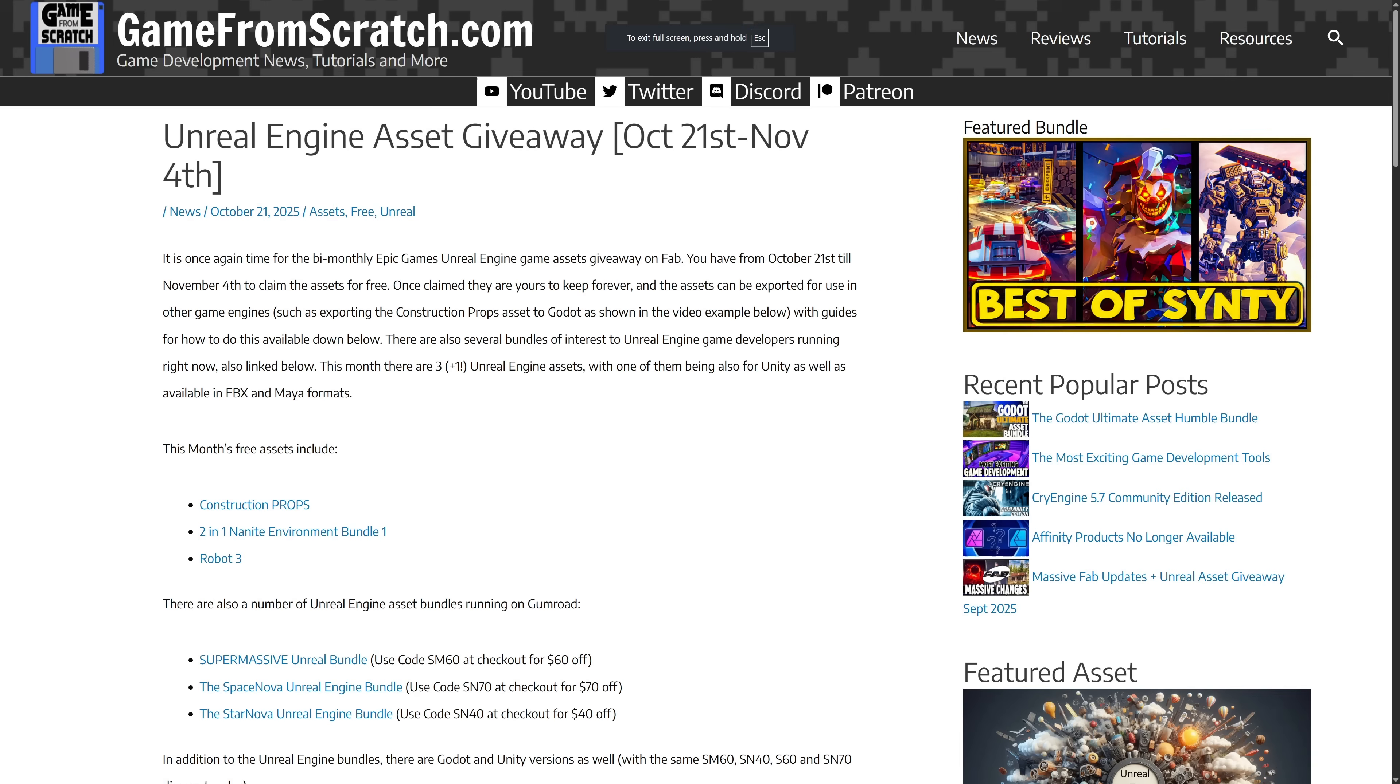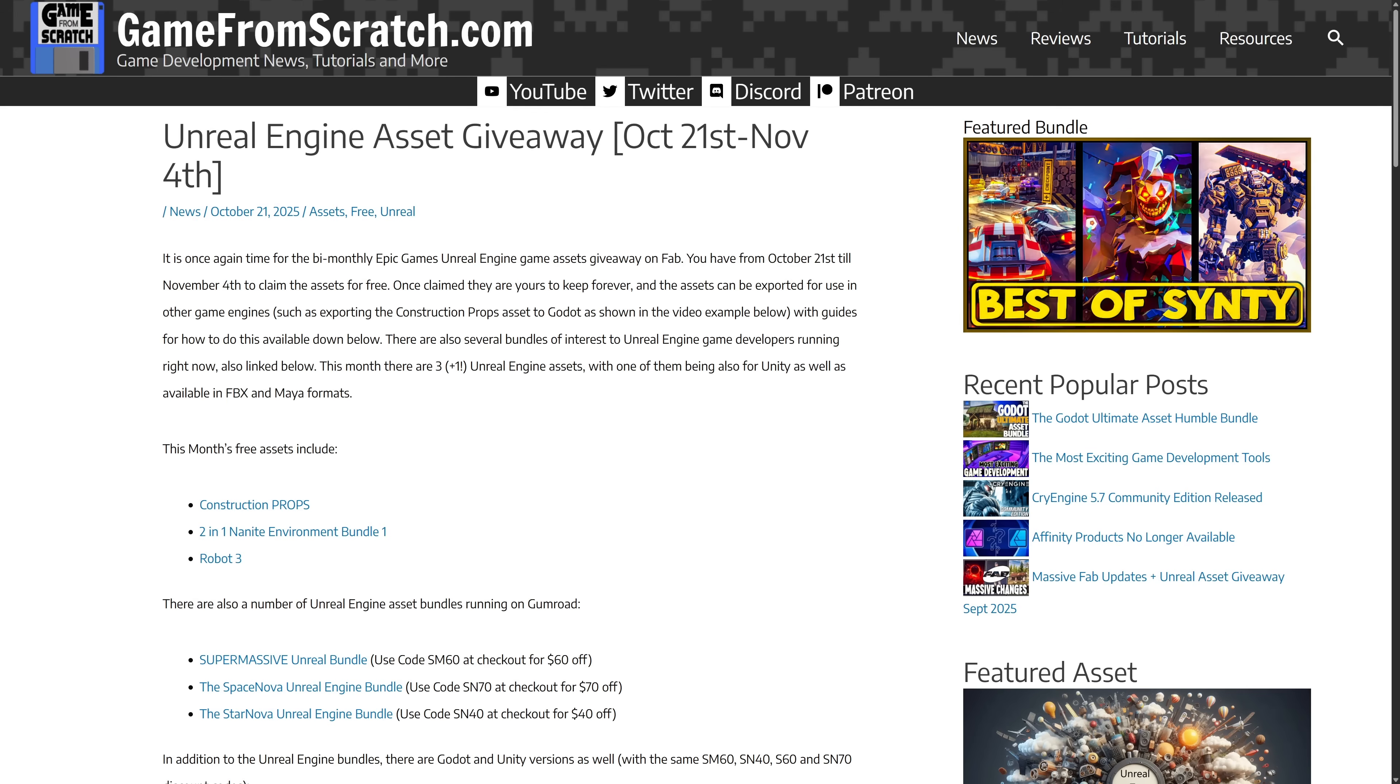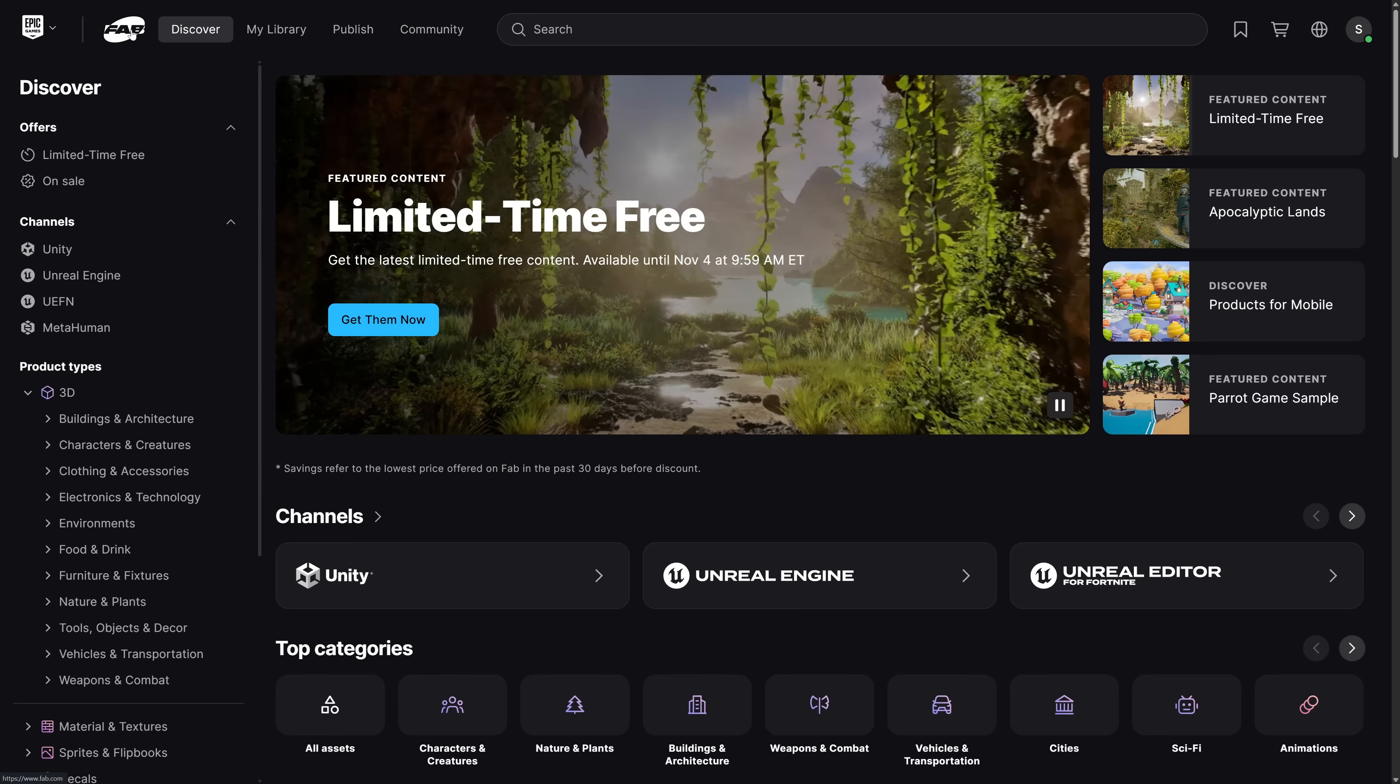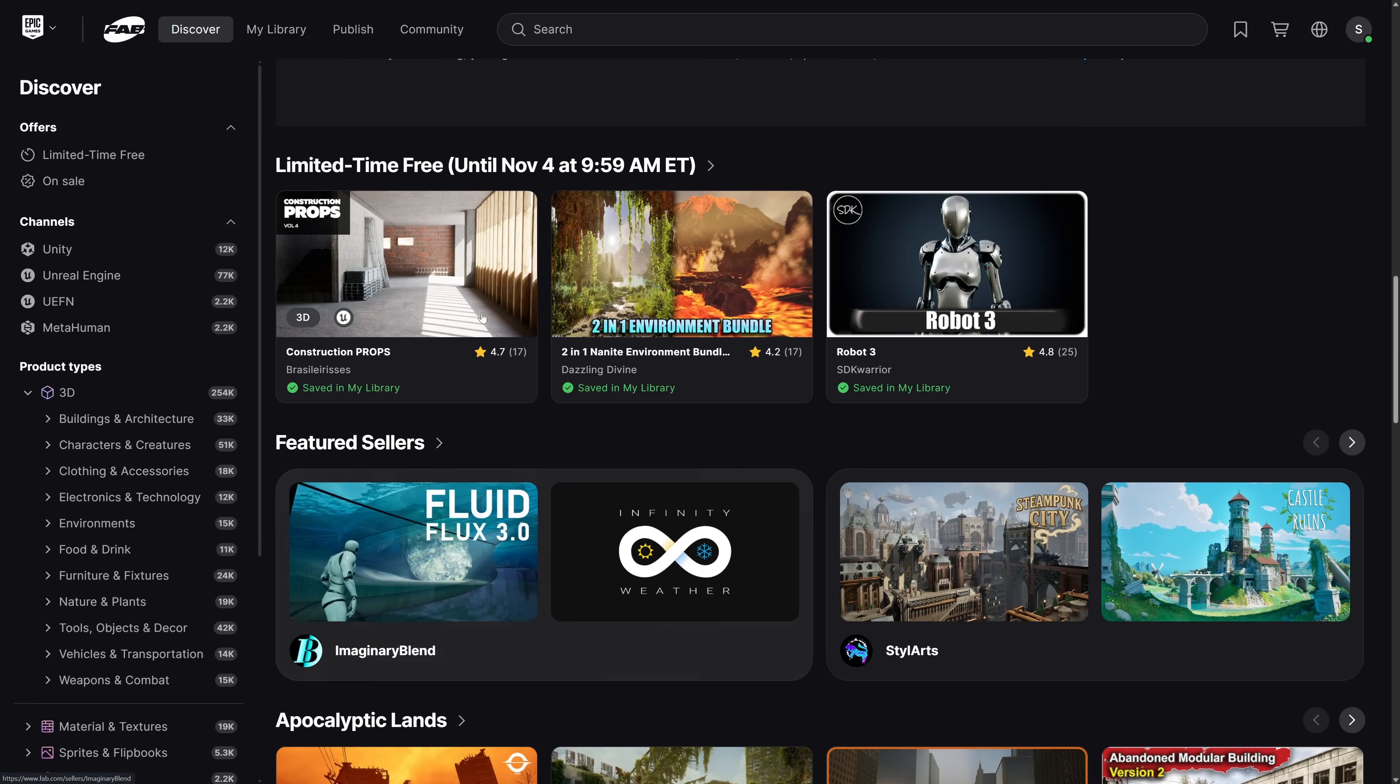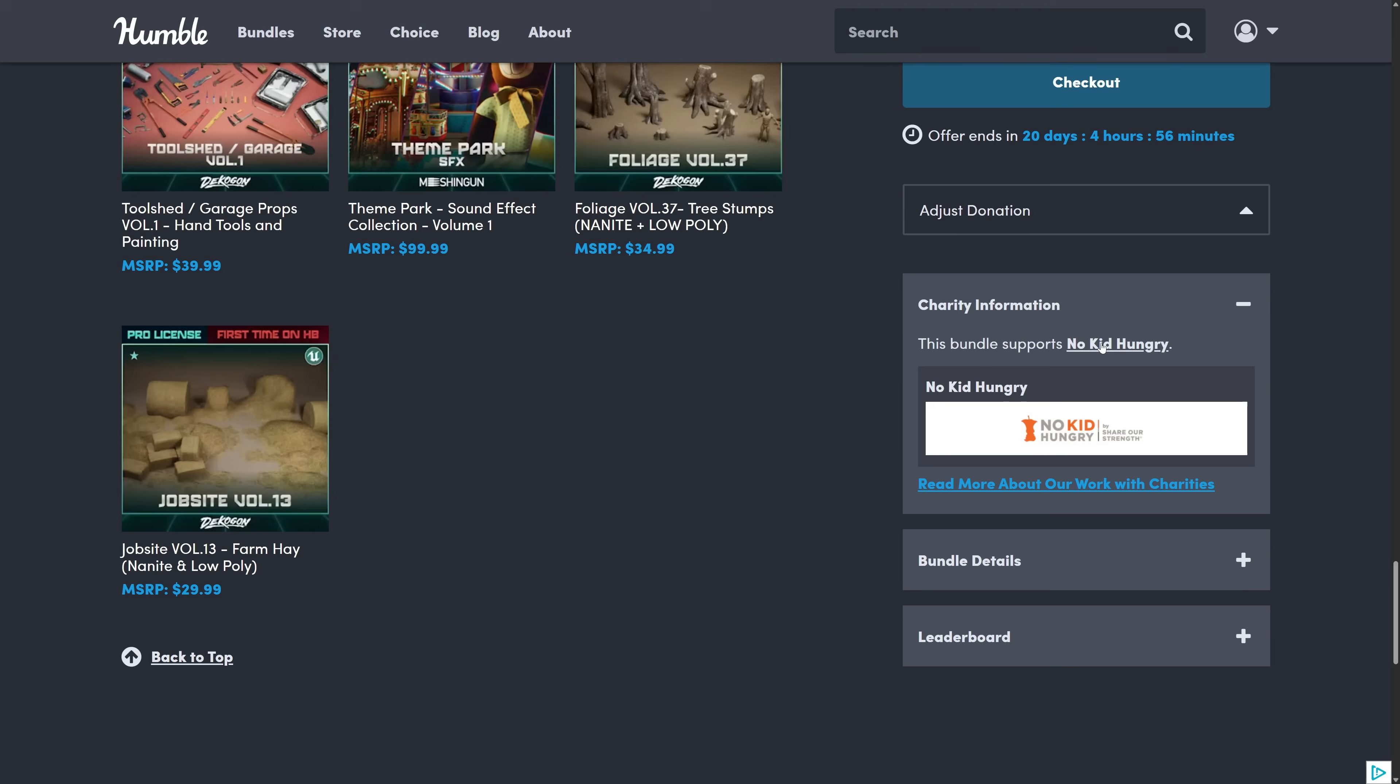Speaking of job site, quick reminder that this is ongoing right now. Just did a video about this yesterday. So the unreal engine asset giveaway is on until november the 4th. This is on fab. So you're going to notice here construction props will definitely go well with that job site thing. So this is currently available for free. So head on over to fab. You will find the currently free or limited time free. You've got these three assets available there as well. In addition to this bundle.